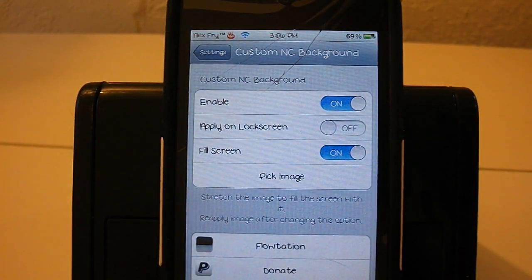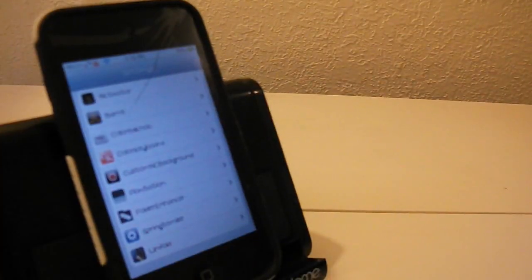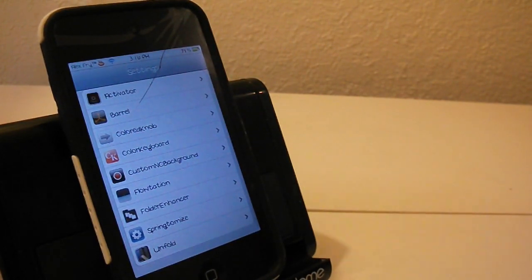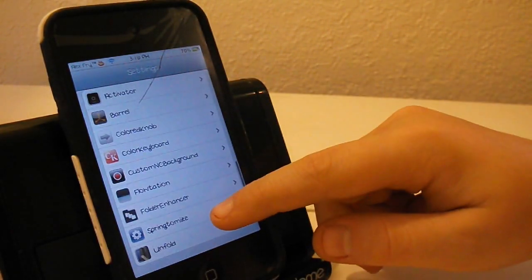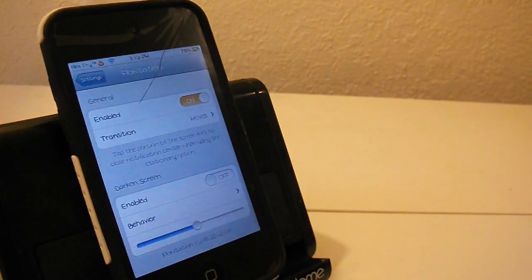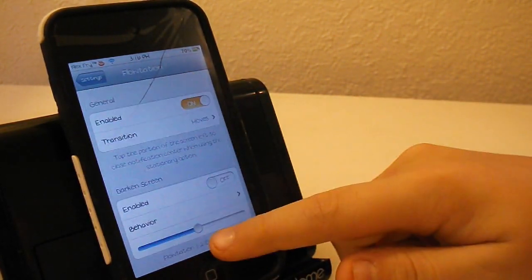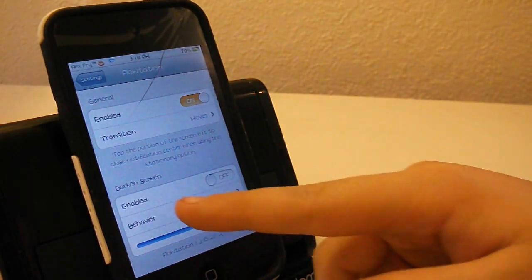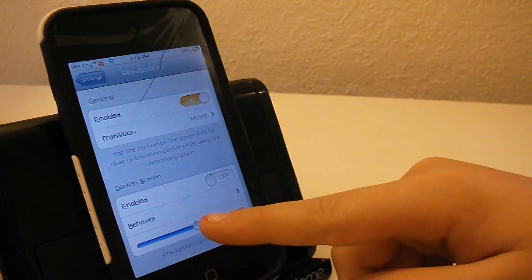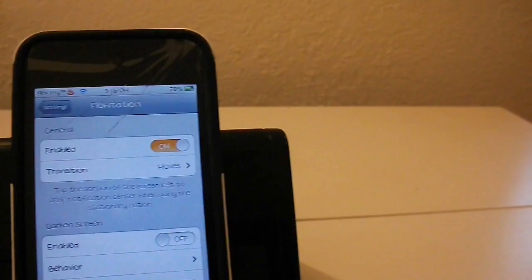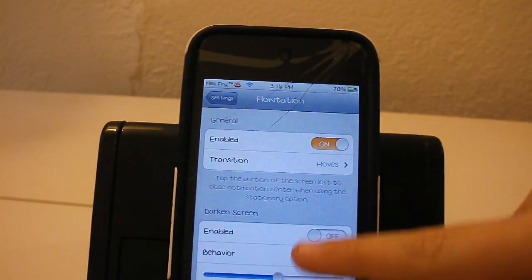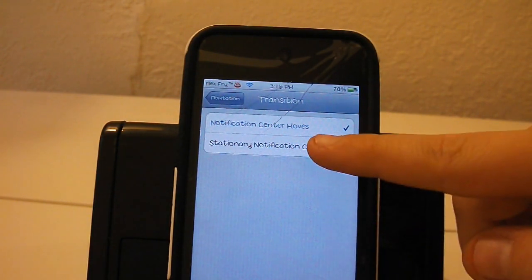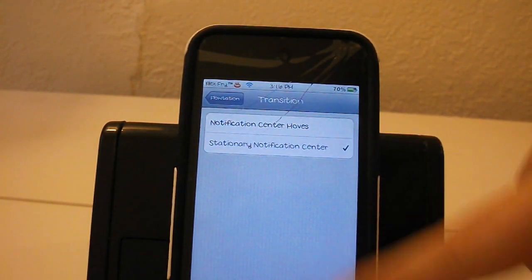Right now let's start with my next tweak. This tweak is called Flotation. Basically it lets you edit how you use your transitions on your notification center, darken screen and behavior. So let's go over to transition and there are two types of transitions.